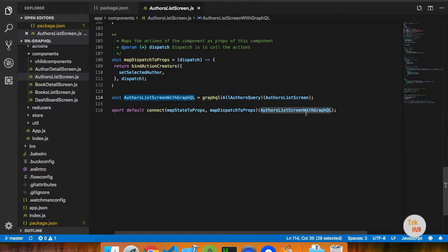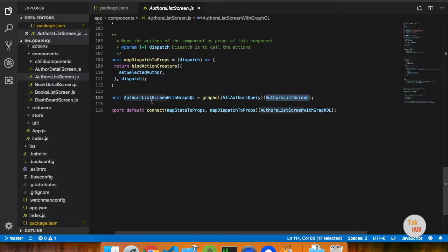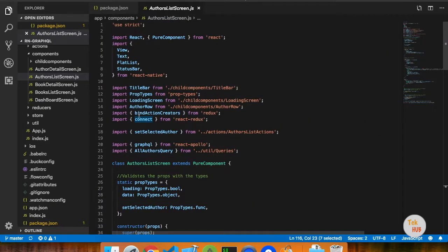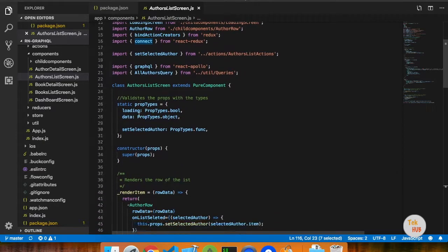The higher order component makes the component connected. So the first one is, we can export that component as a custom higher order component. Then we will export it to GraphQL and get a higher order component. This is what we will do in GraphQL. If we do this then we will map the props to this.